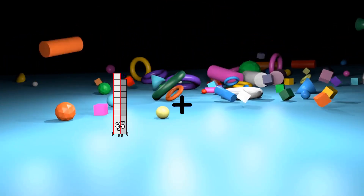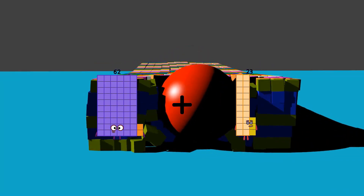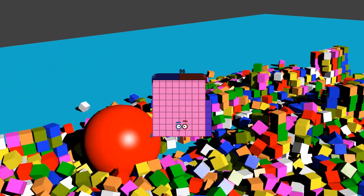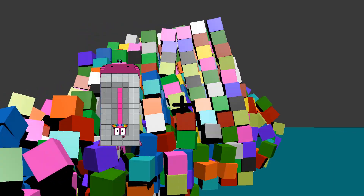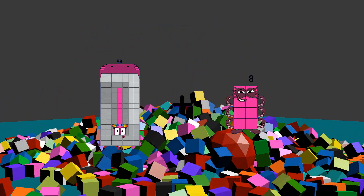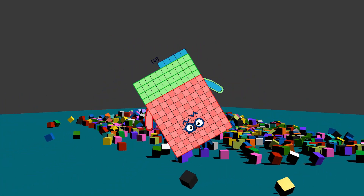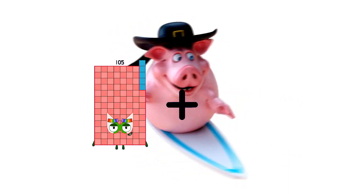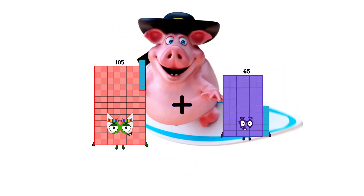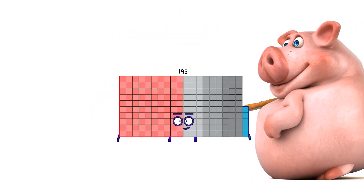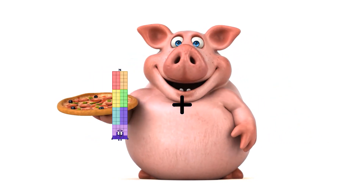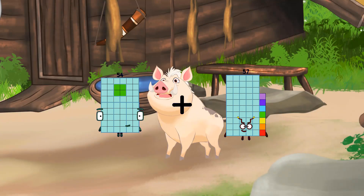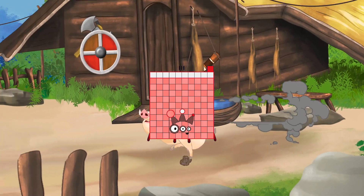62 plus 24 equals 86. 98 plus 47 equals 145. 105 plus 90 equals 195. 54 plus 57 equals 111.